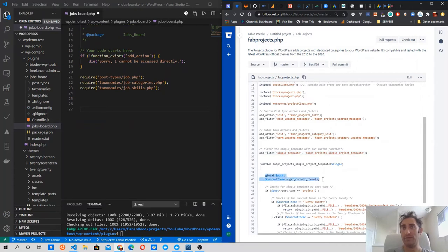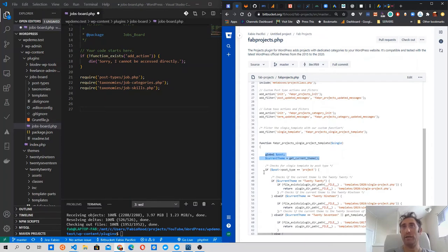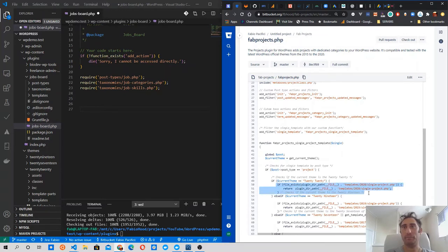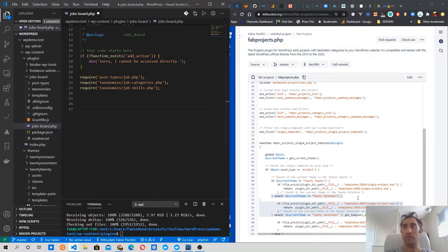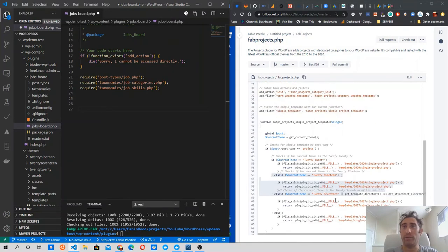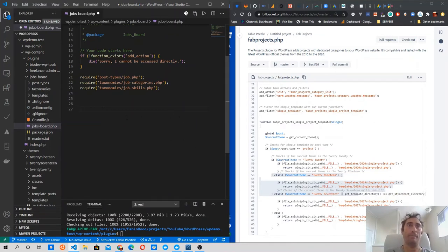Inside this function I grab the global post object and check the current theme. I make a check: if the post type is 'project' — in our case it will be 'job' — and I check if the current theme is '2020', then I supply a template file from the plugin. I won't add support for 2019 and 2017 themes; for this simple plugin I'm happy to support only the WordPress 2020 theme, and probably provide a generic fallback template.